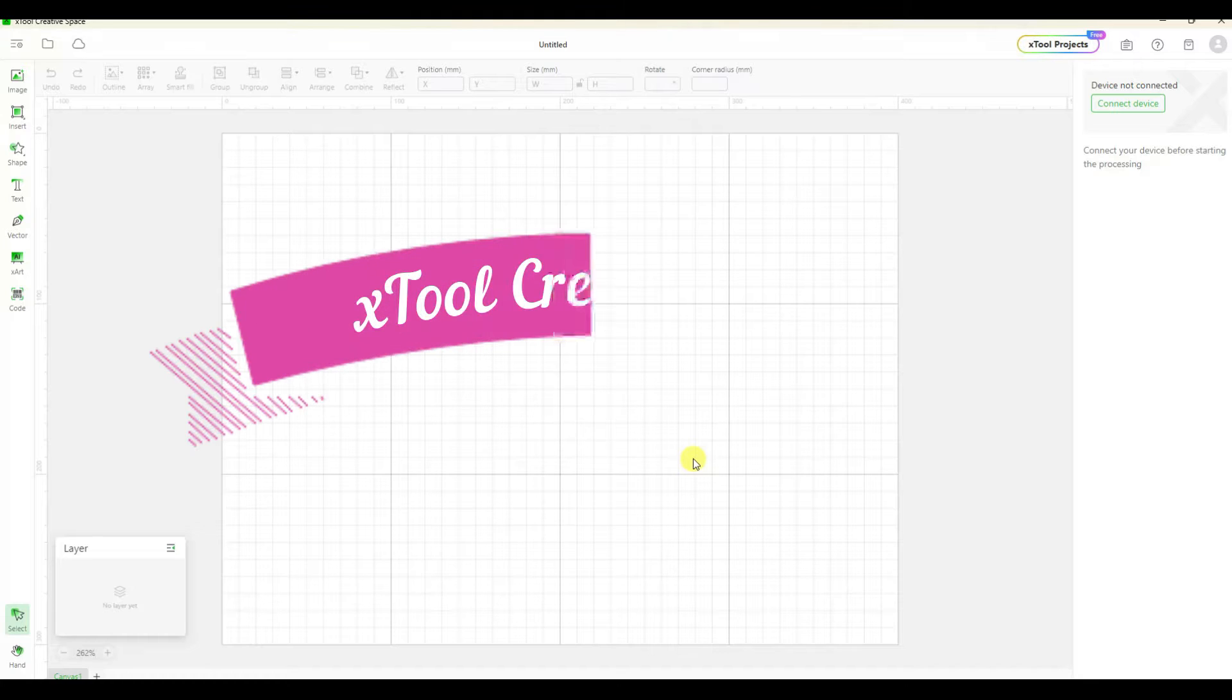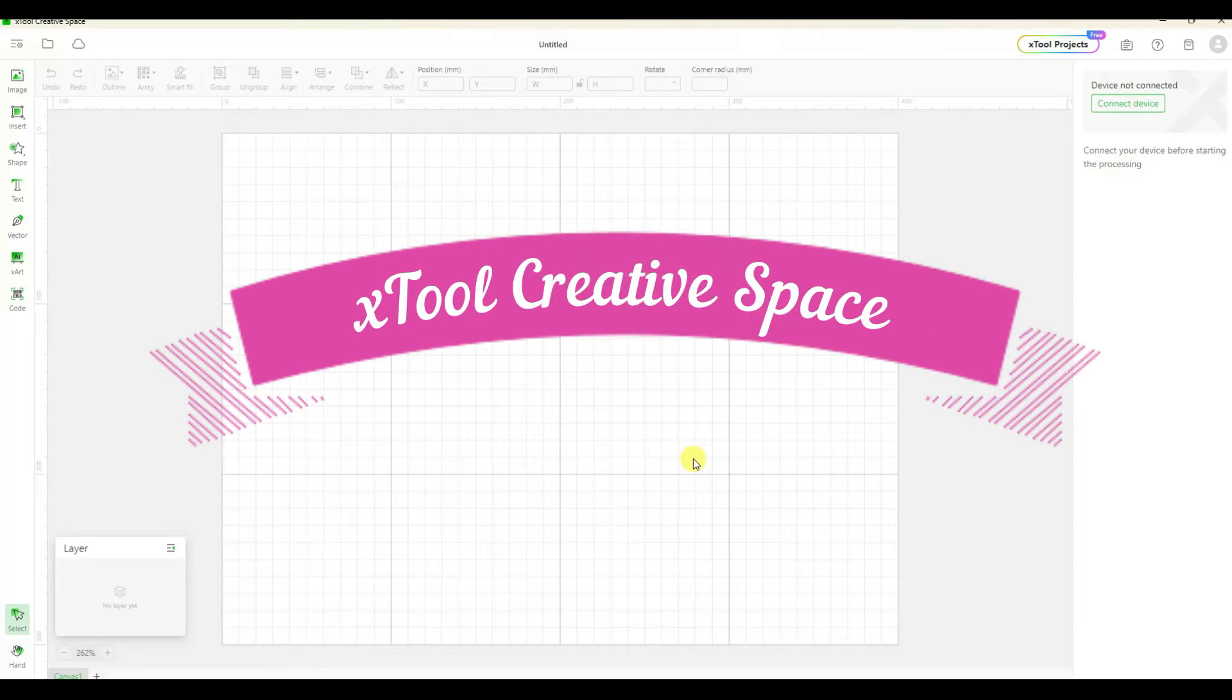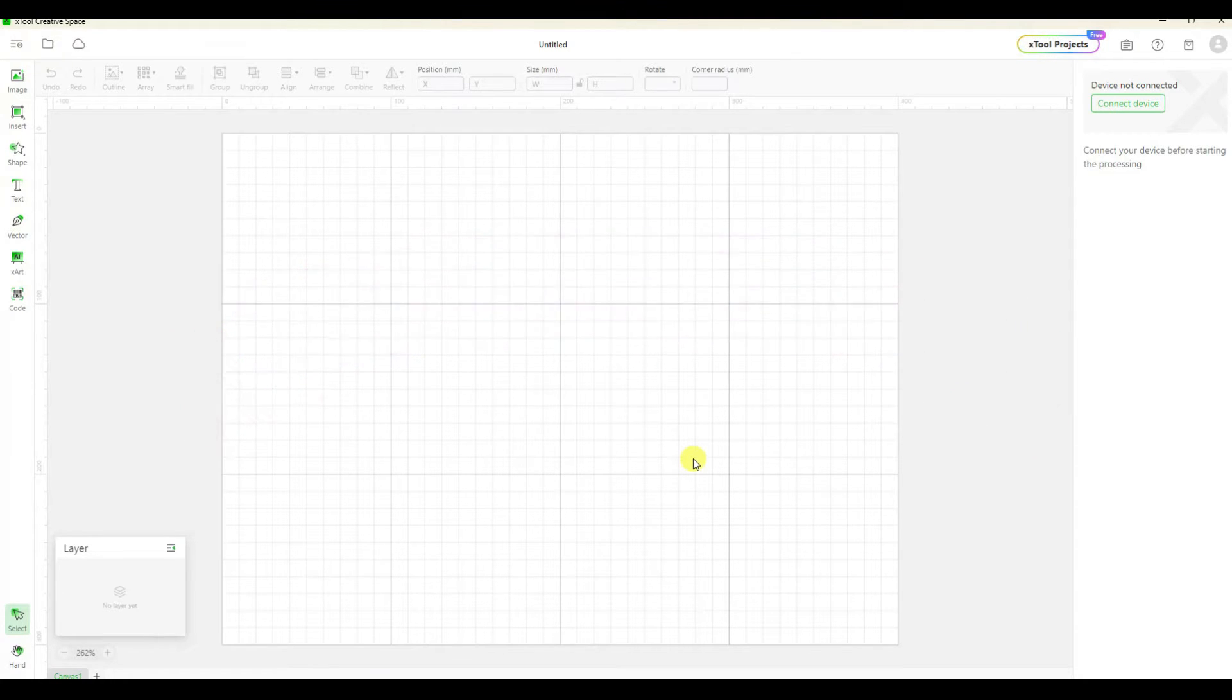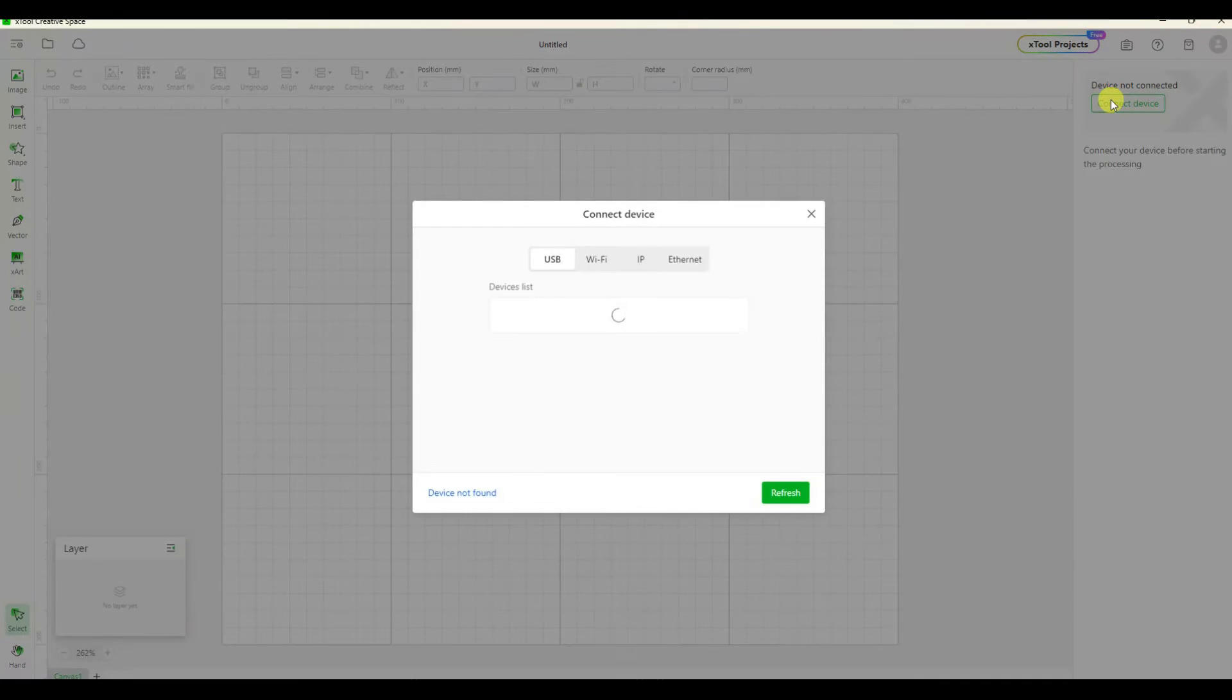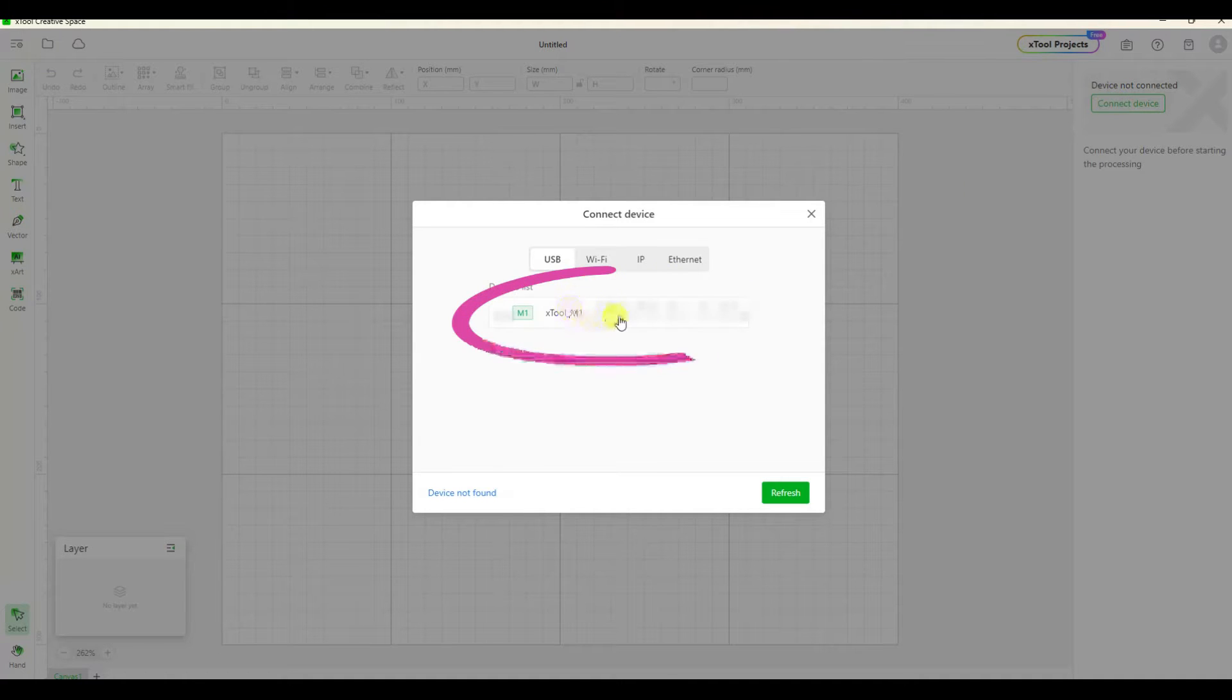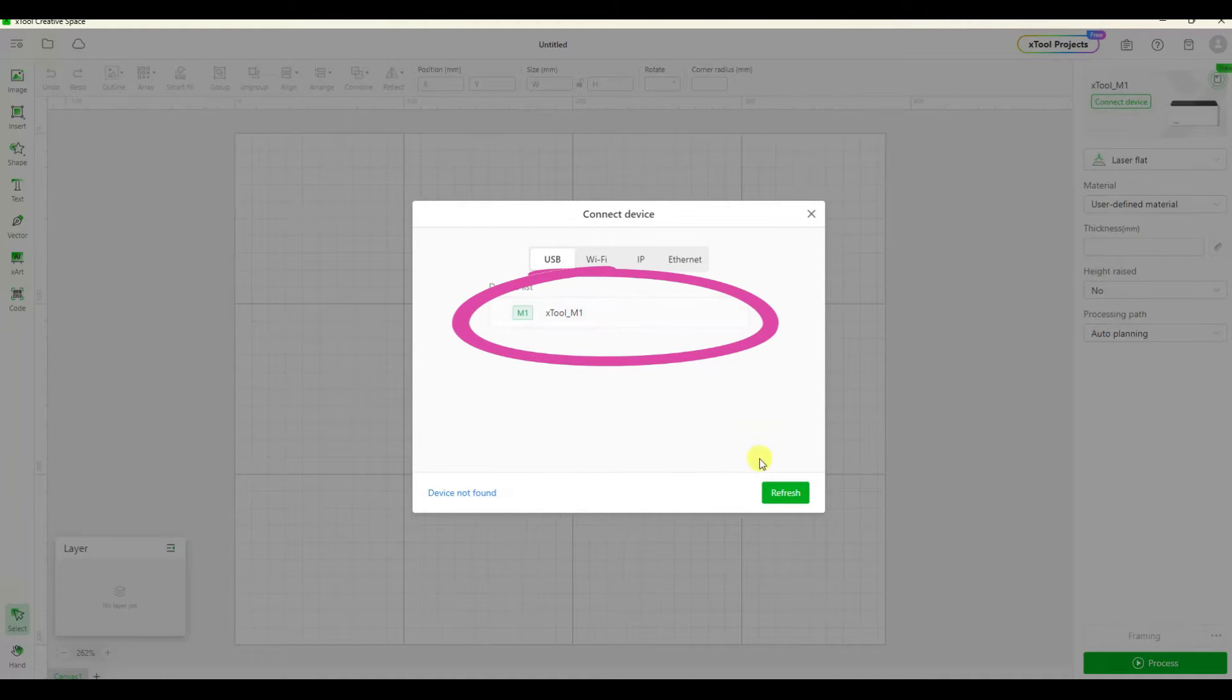Welcome to the Xtool creative space. Let's start off by connecting to our device. We're going to click up here in the upper right corner and for this first time we're going to be connecting with the USB cable.